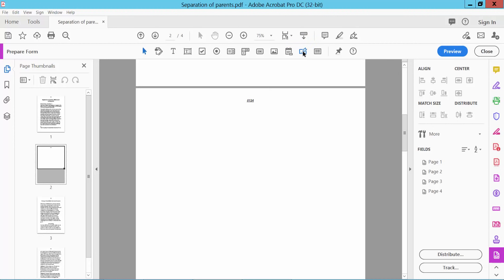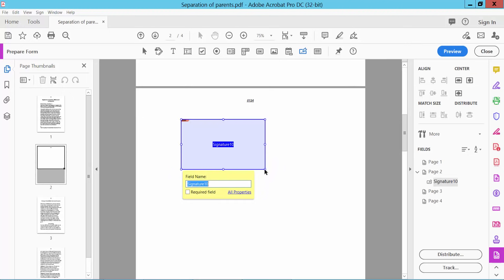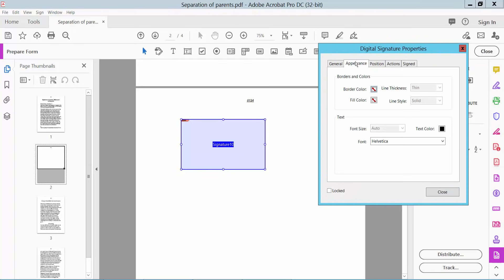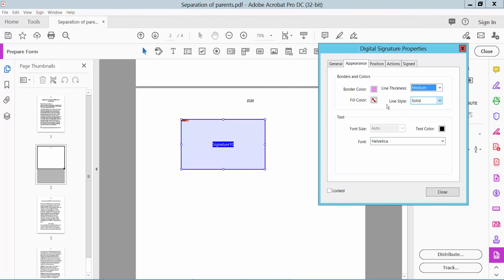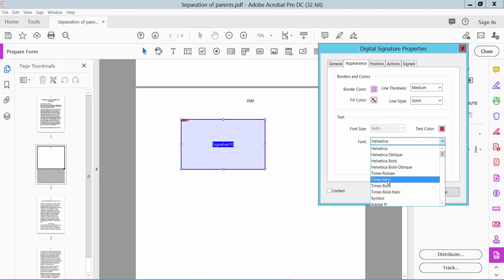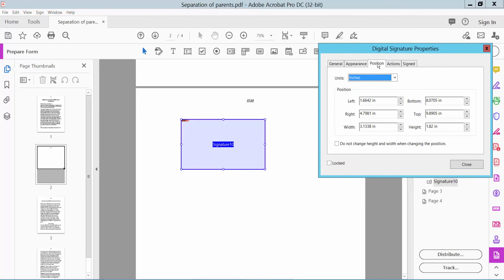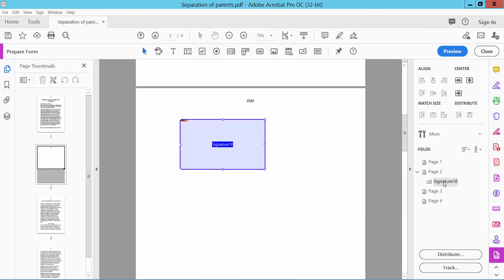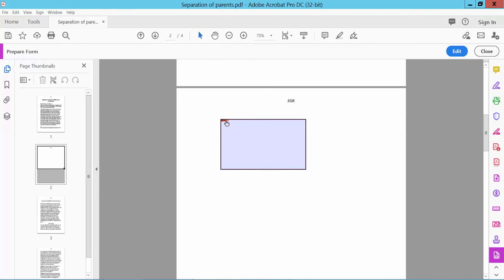Now we will show how to work the signature field. Draw the signature field and right-click for Properties. Signature field name, visible/hidden, and signature field border color — pink, line thickness medium, field color no — solid. Signature text color red, signature style Times italic. Signature position — click Action.